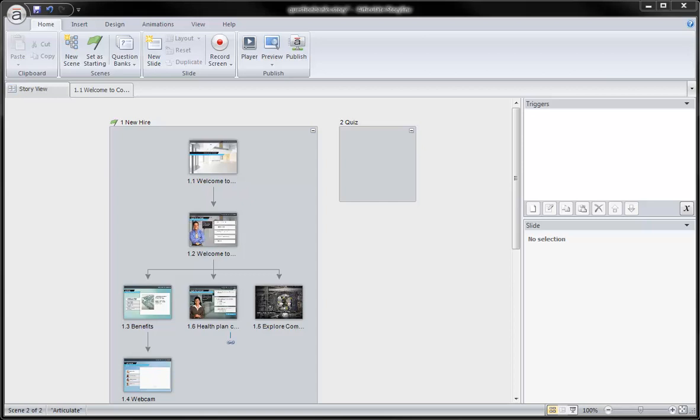The great thing about question banks in Storyline is that they allow you to not only organize your questions, but also randomly serve up those questions to your learners. For example, I would like to create a randomized quiz where my learner will see a different set of 10 questions each time they take the quiz.